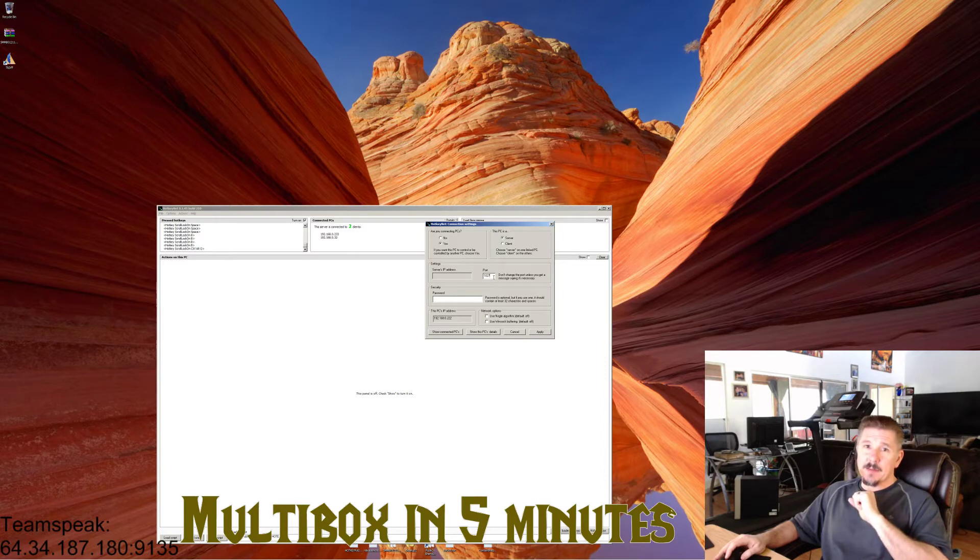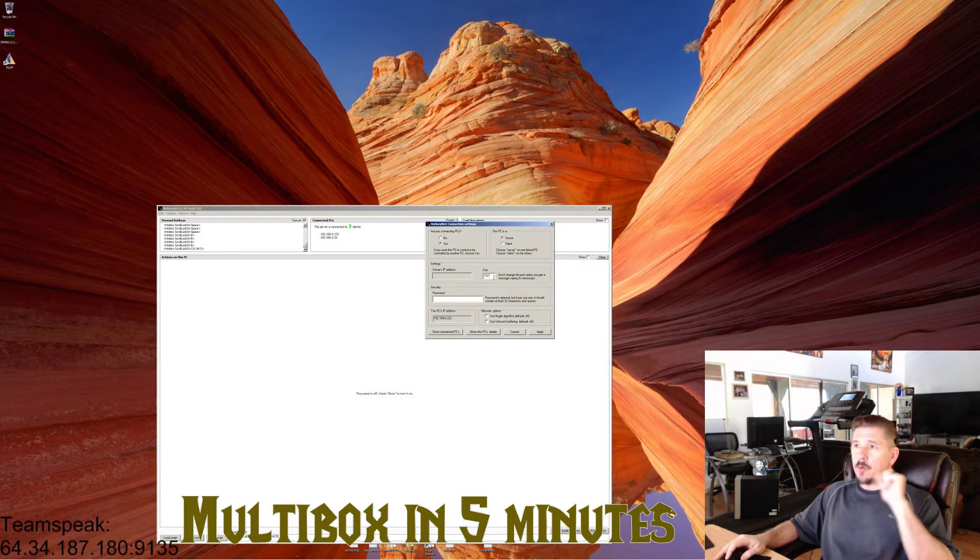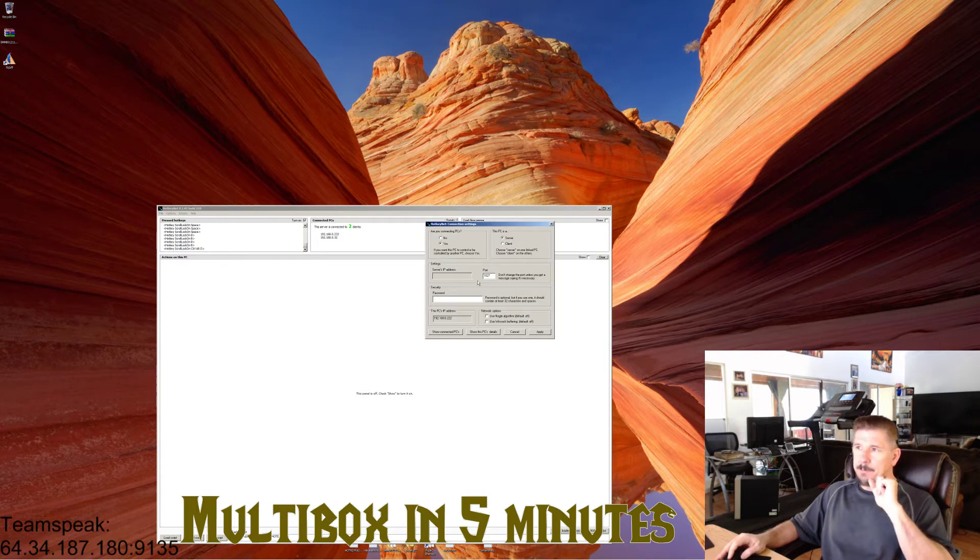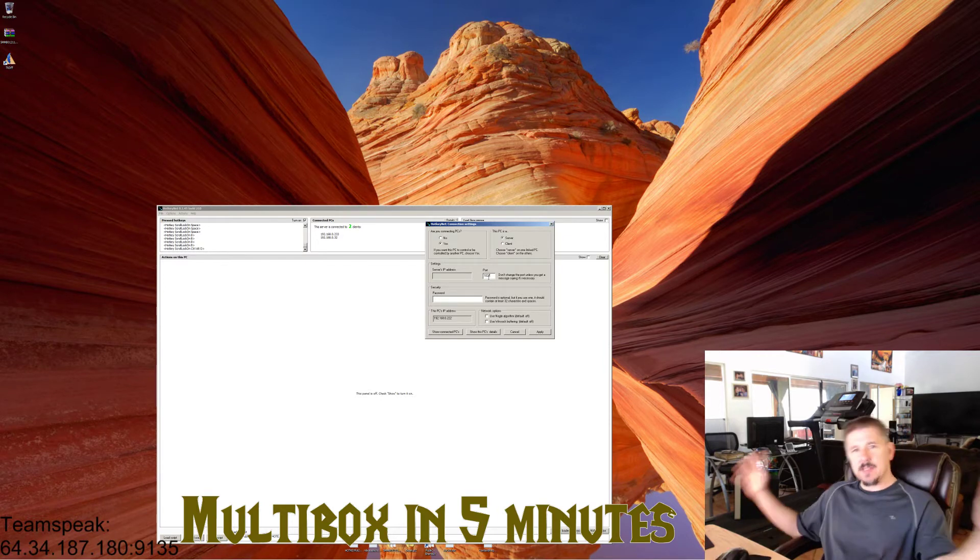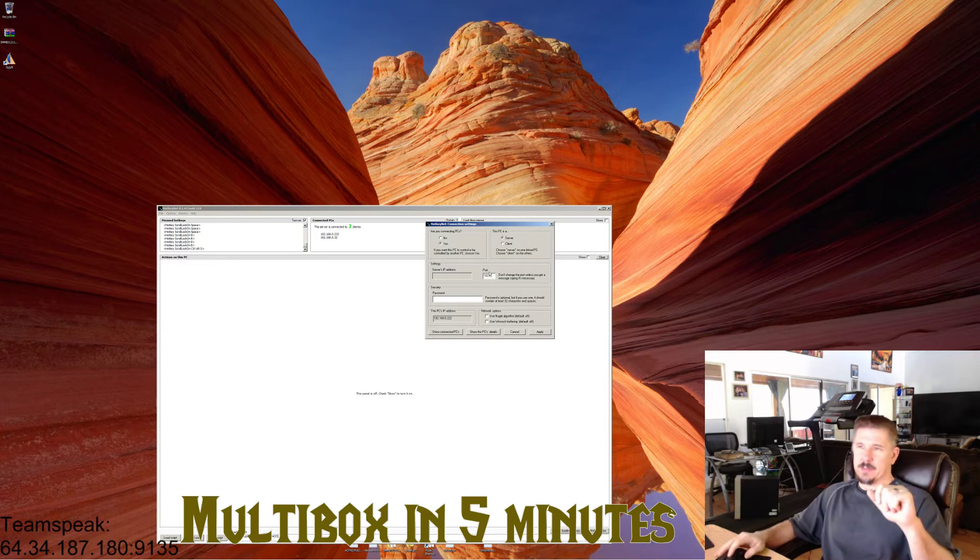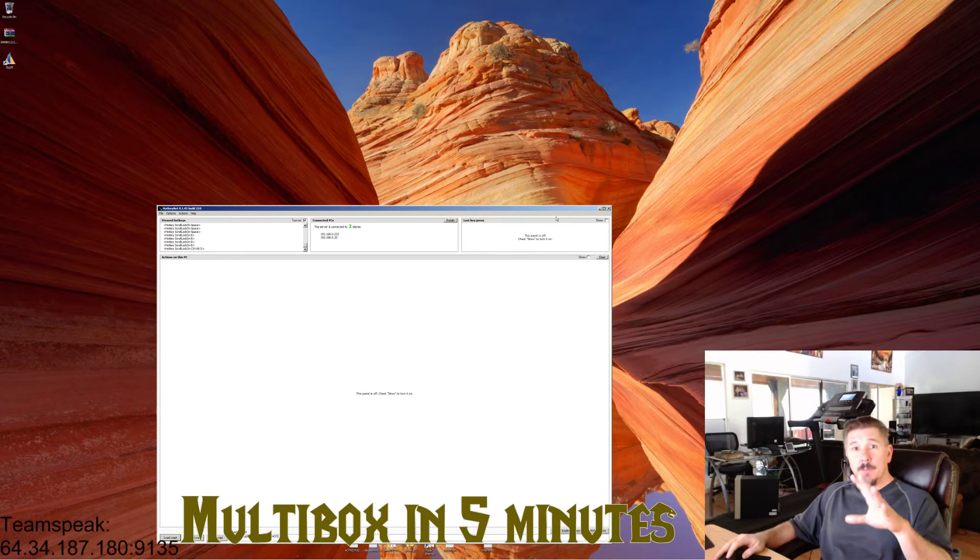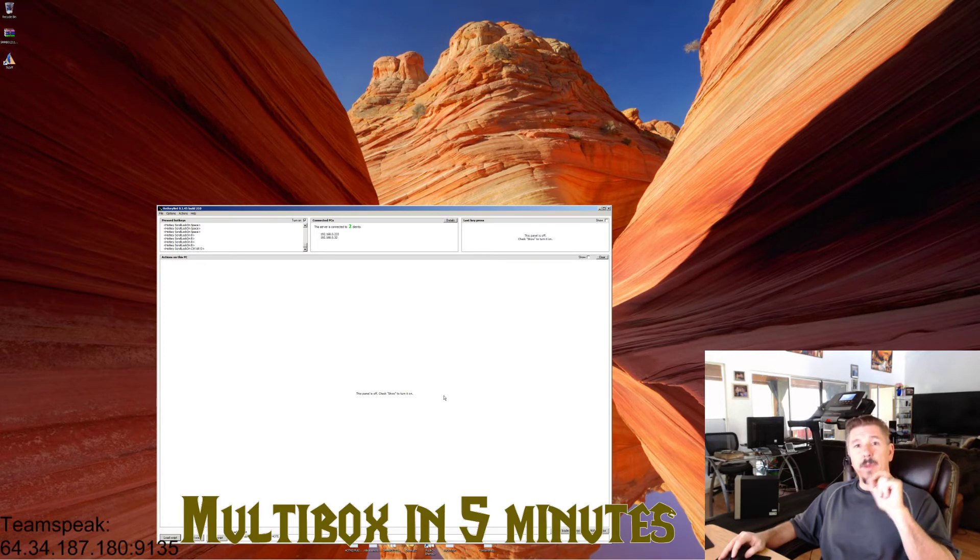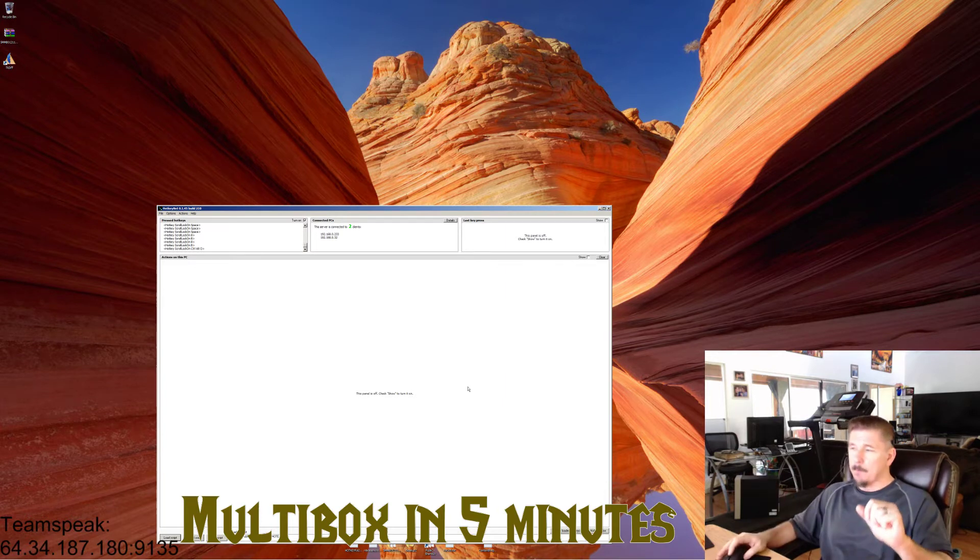Right now mine's set to 1027, I'll explain why. This port number should be set to the same number on your side computers. Now let's pretend you say okay to that. Your main computer is ready. Your main computer is going to be ready to be a server for your keystrokes and your mouse clicks.